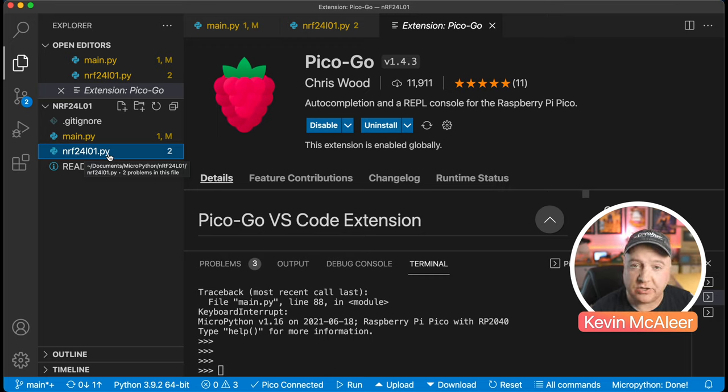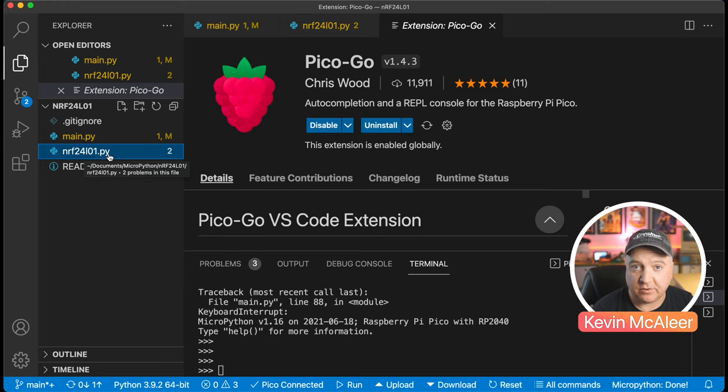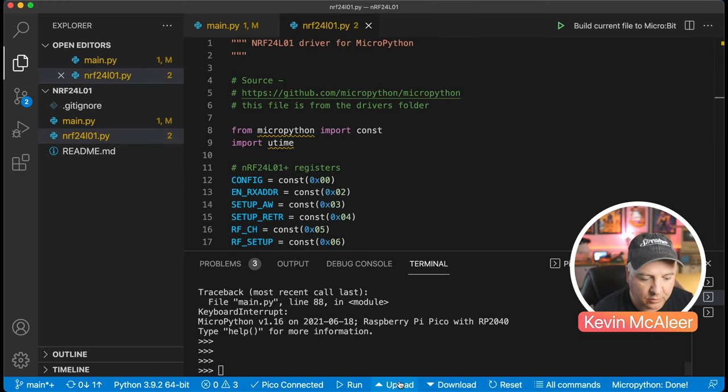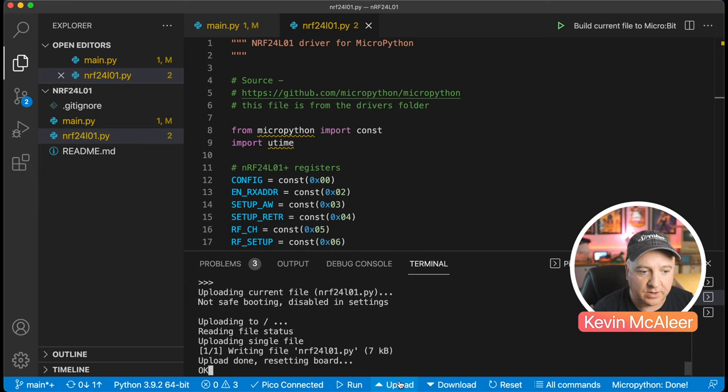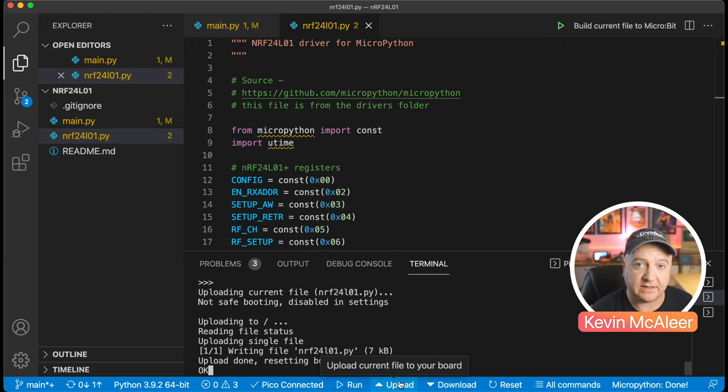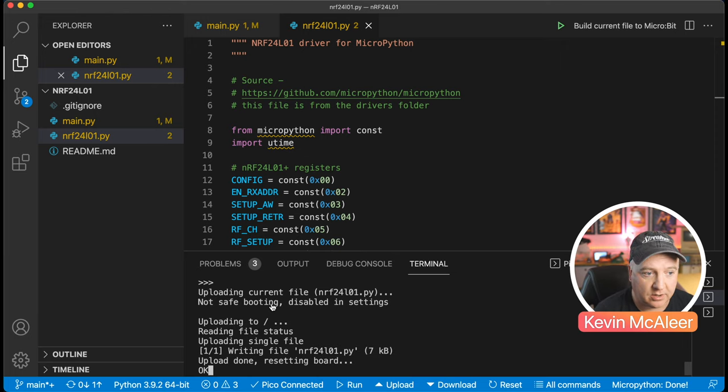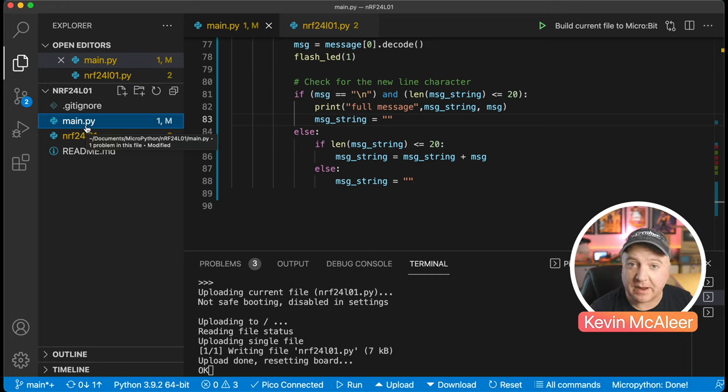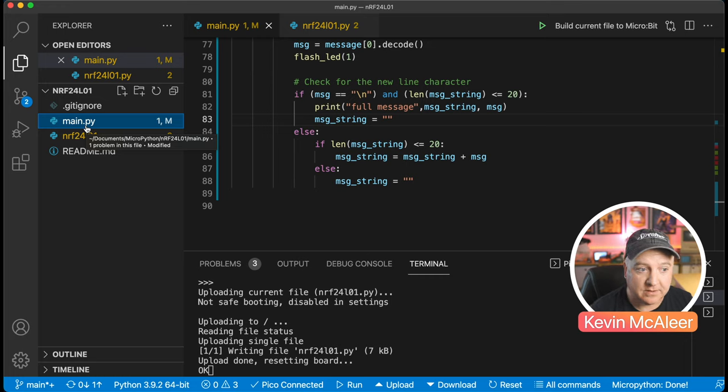Let's go back to the explorer and click on that nrf24l01 module. If you want to get a copy of that, you can download the code from my GitHub repository for this project. The link will be in the description below. If we click on the upload button at the bottom, we can upload this to the Raspberry Pi Pico. It's then on its local file system and can find it when we import it from our main code.